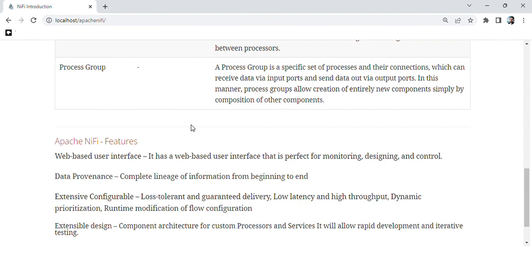Data provenance: complete lineage of information from beginning to end. Extensive configurability: loss tolerance and guaranteed delivery, low latency and high throughput, dynamic prioritization, and runtime modification of flow configuration.